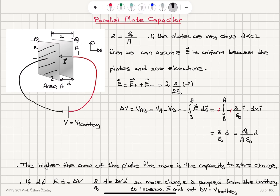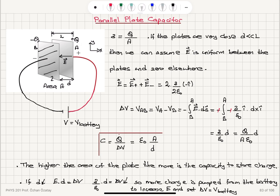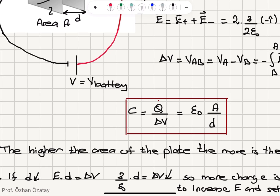The capacitance is the charge stored q divided by the potential difference delta v. So it is q divided by delta v, which gives epsilon-zero times the area a divided by the distance d between the plates. Therefore, the parallel plate capacitance is epsilon-zero times a over d.